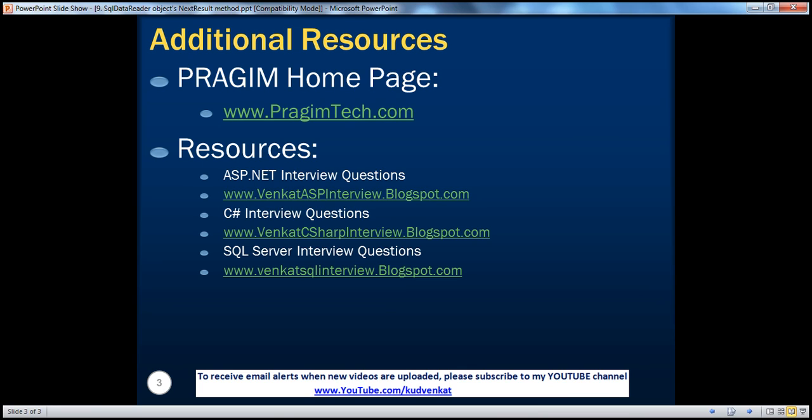On the slide, you can find resources for ASP.NET, C#, and SQL Server interview questions. That's it for today. Thank you for listening. Have a great day.